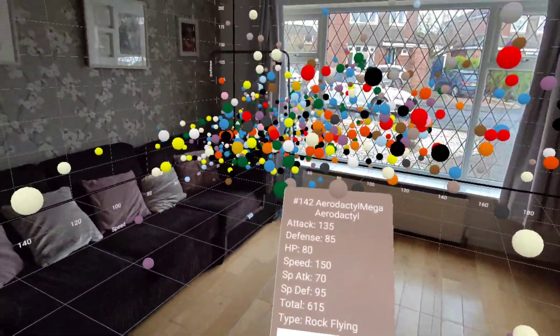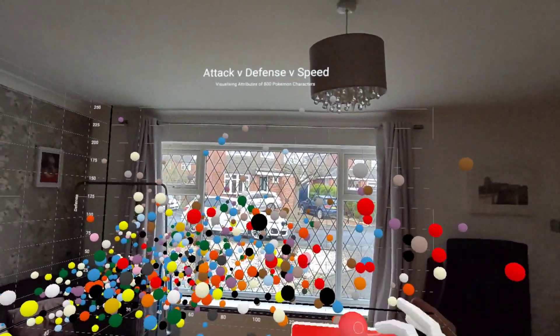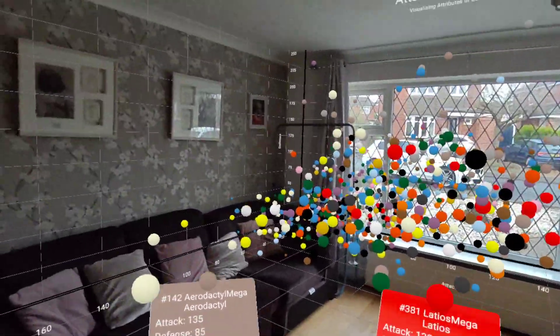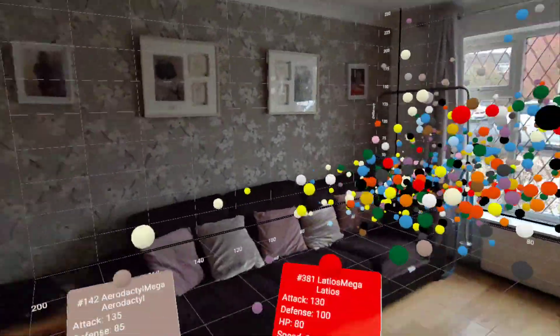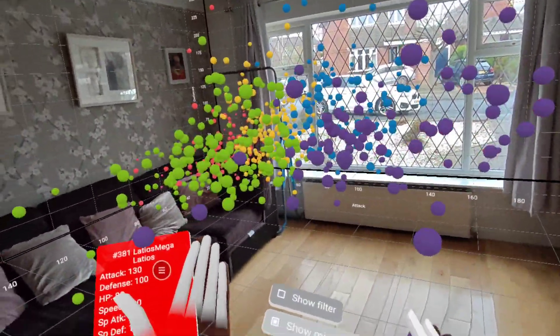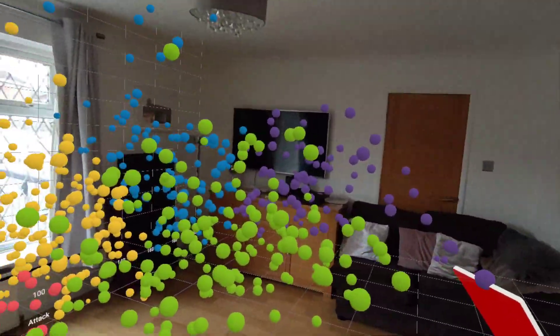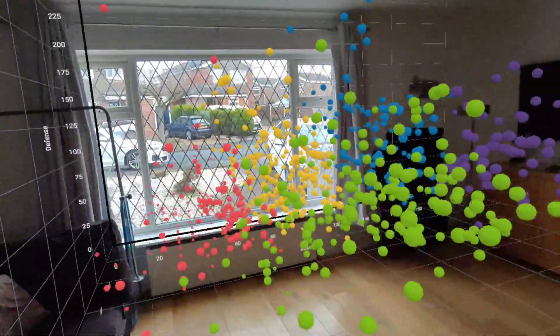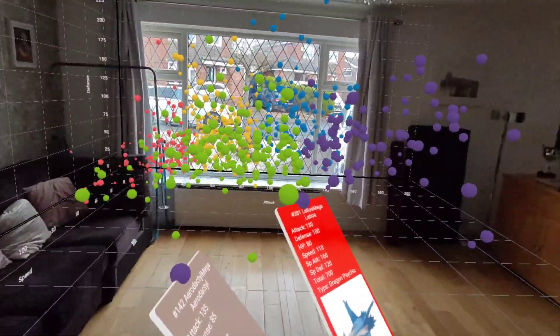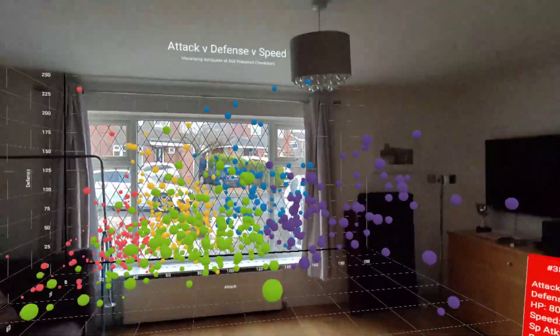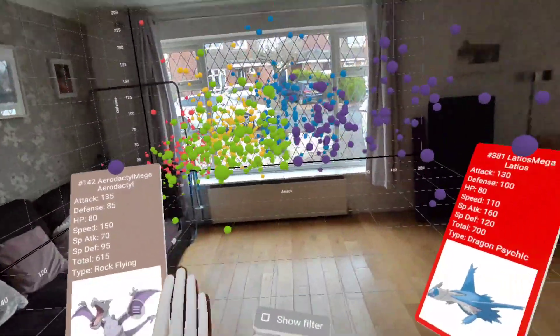I can see that one's a flying type and that one's a dragon type — which is pretty neat. I can also apply clustering in three dimensions as well. Just because two Pokemon or two data points were in the same cluster in two dimensions doesn't mean they'll be in the same cluster in three dimensions, because the proximity of the data points may be different.